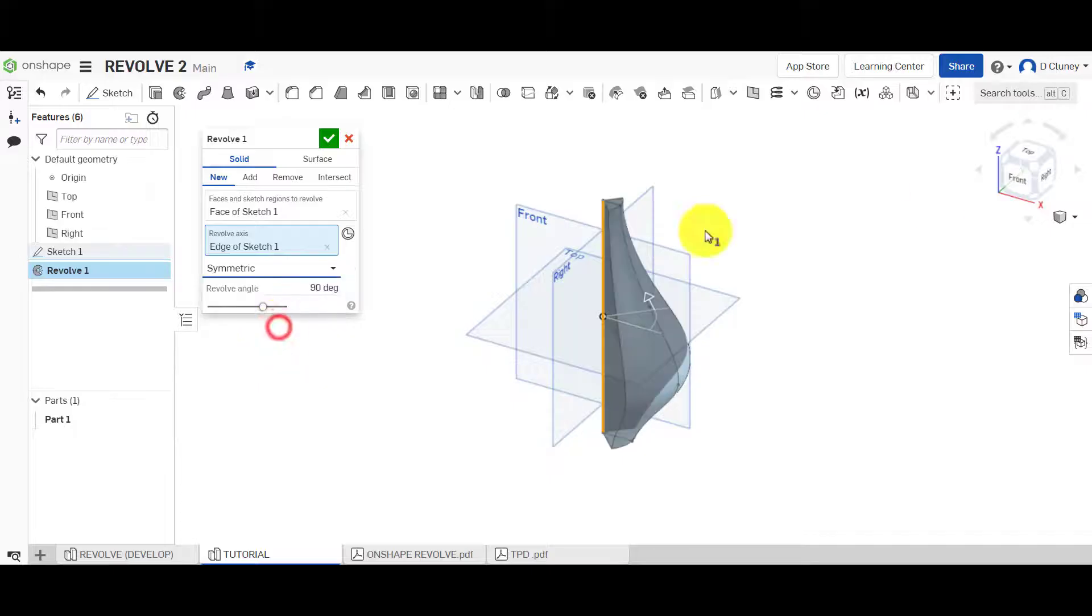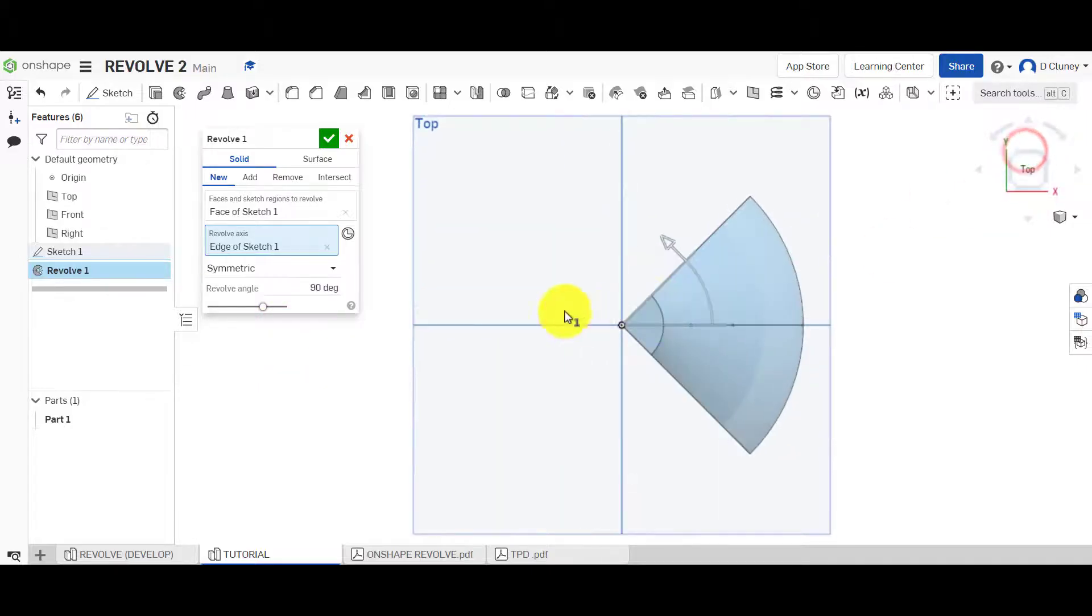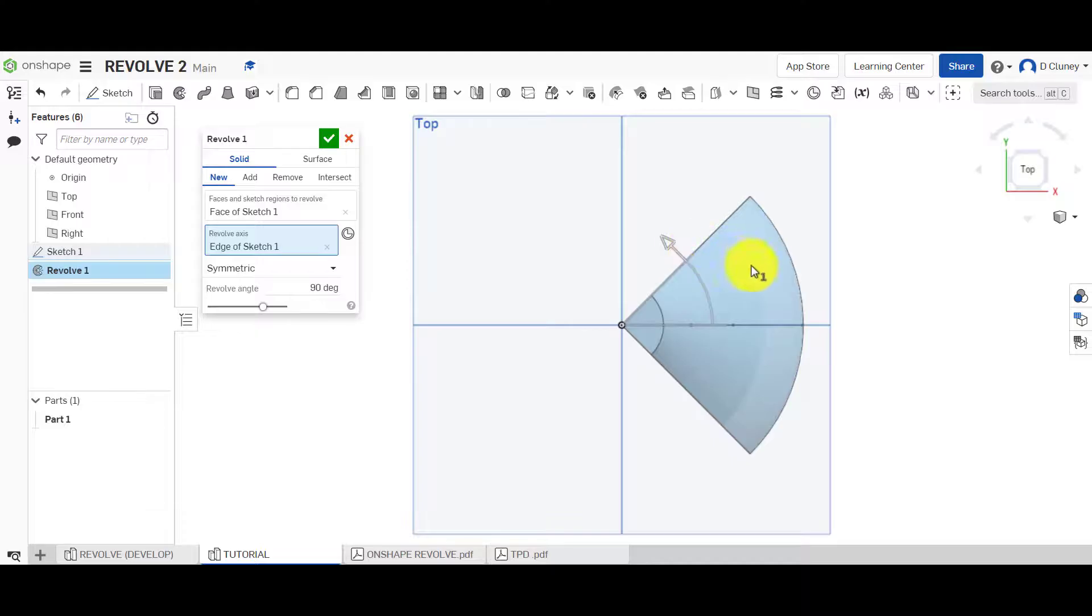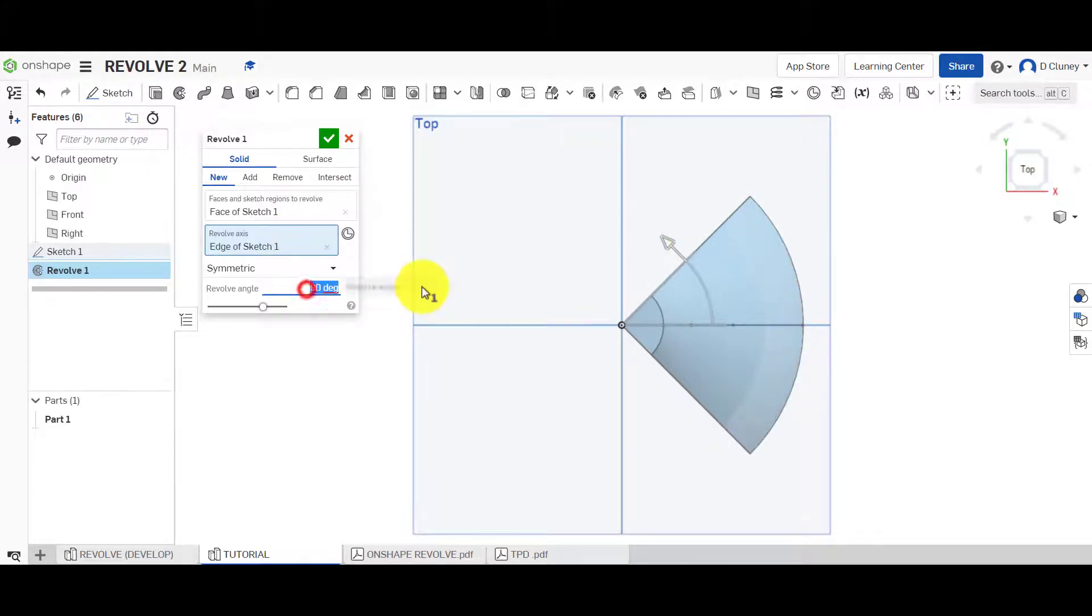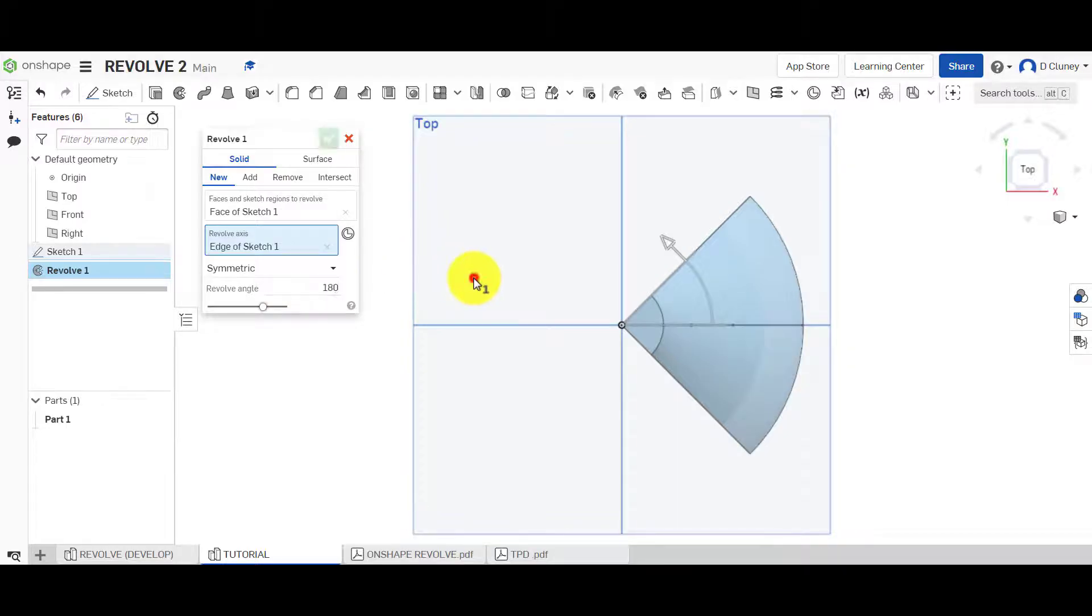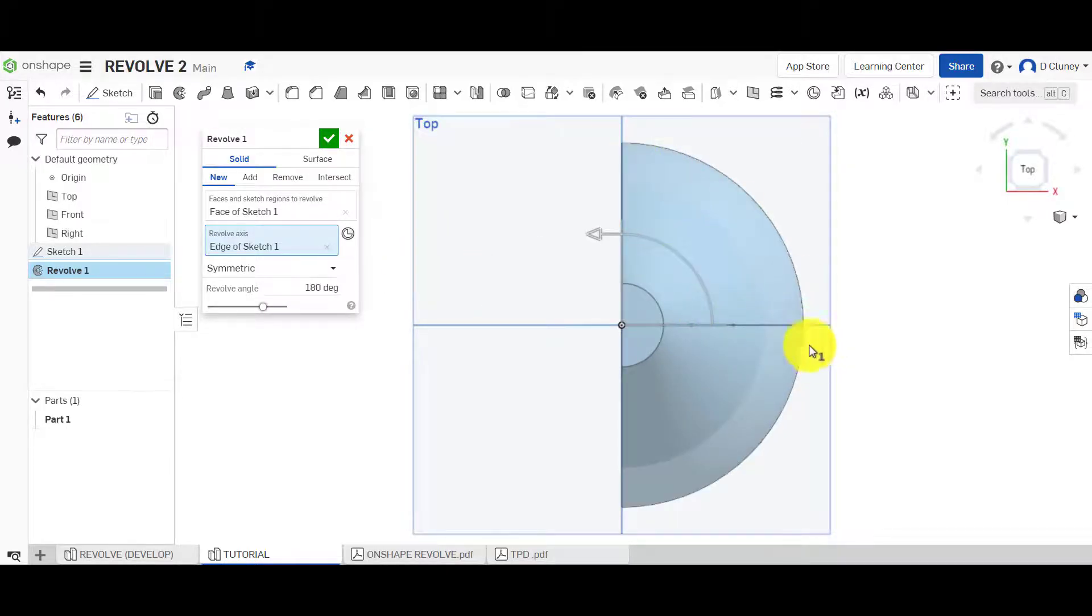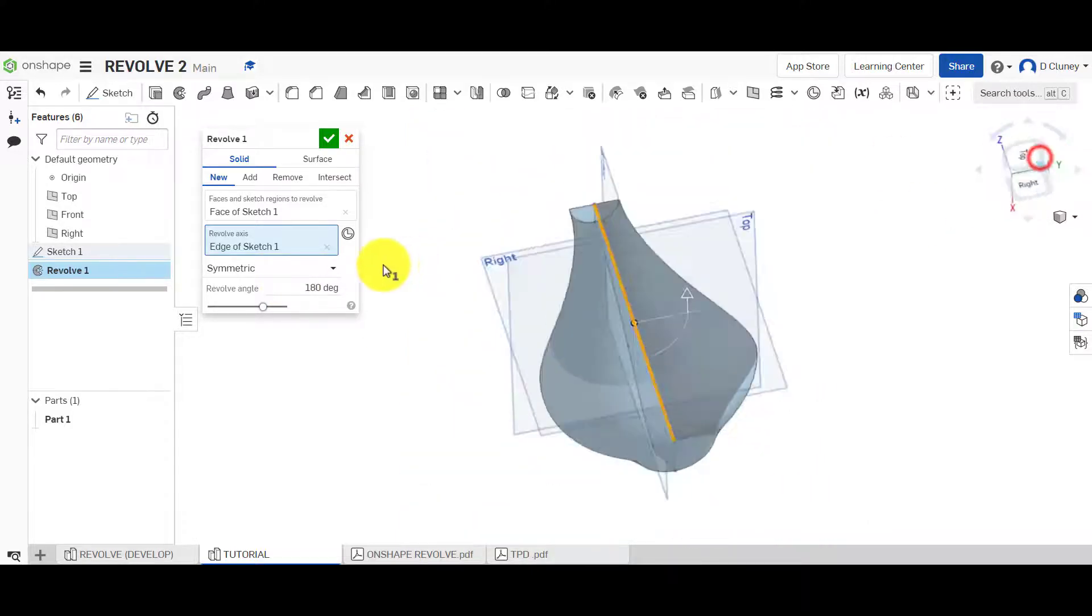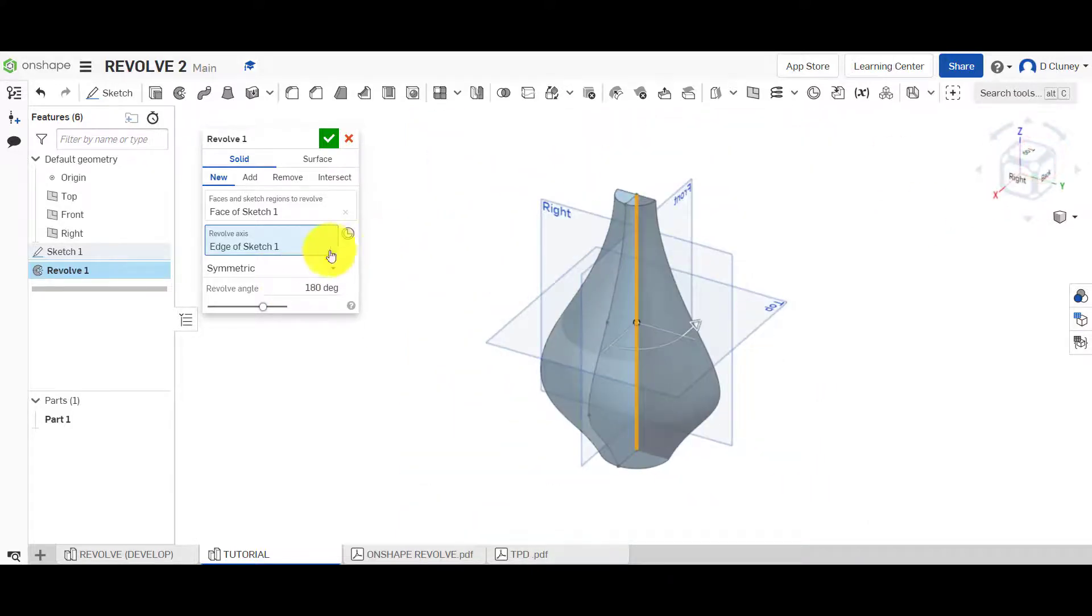We've also got symmetric. If we go to top view, 90 degrees is split into two. So it's 45 degrees that way and that way. And again, if you type in 100 or 180, you've got 90 degrees from the sketch that way and 90 degrees that way because it's symmetric.